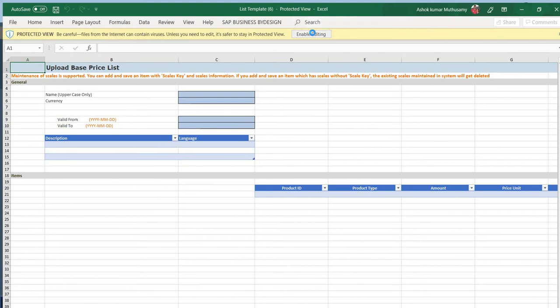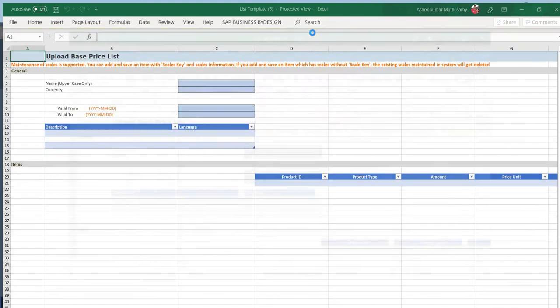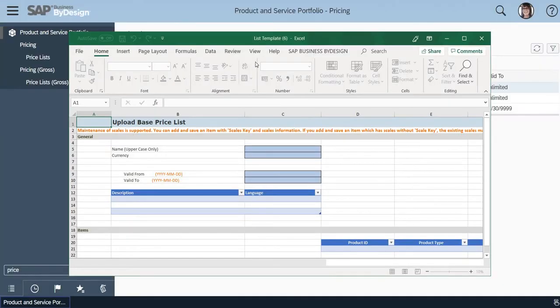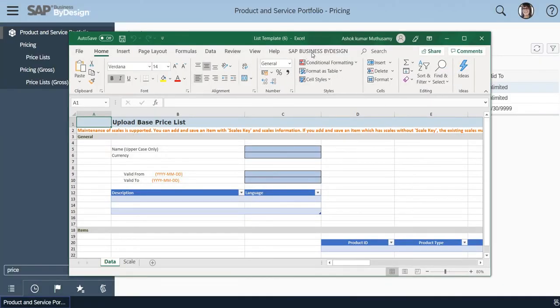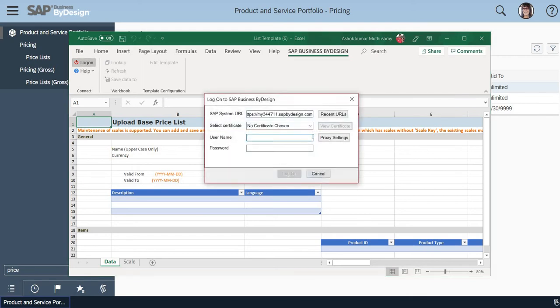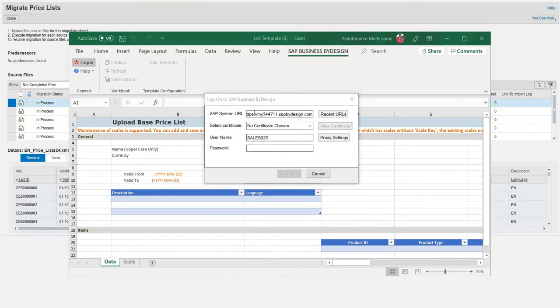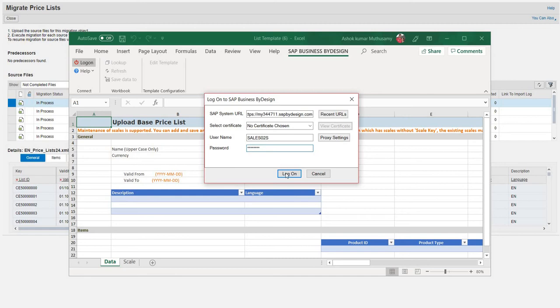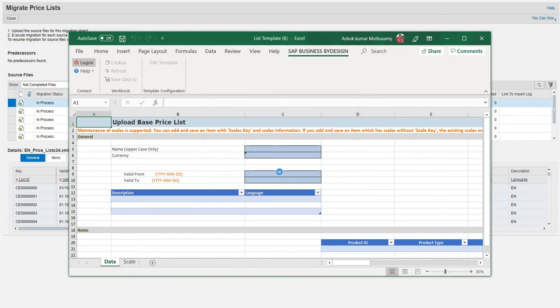Here you will see an option called Business ByDesign. We have to click on Login. As I've already entered the URL, enter the URL and the username and password and click on Login. Now the system is ready with SAP ByDesign.